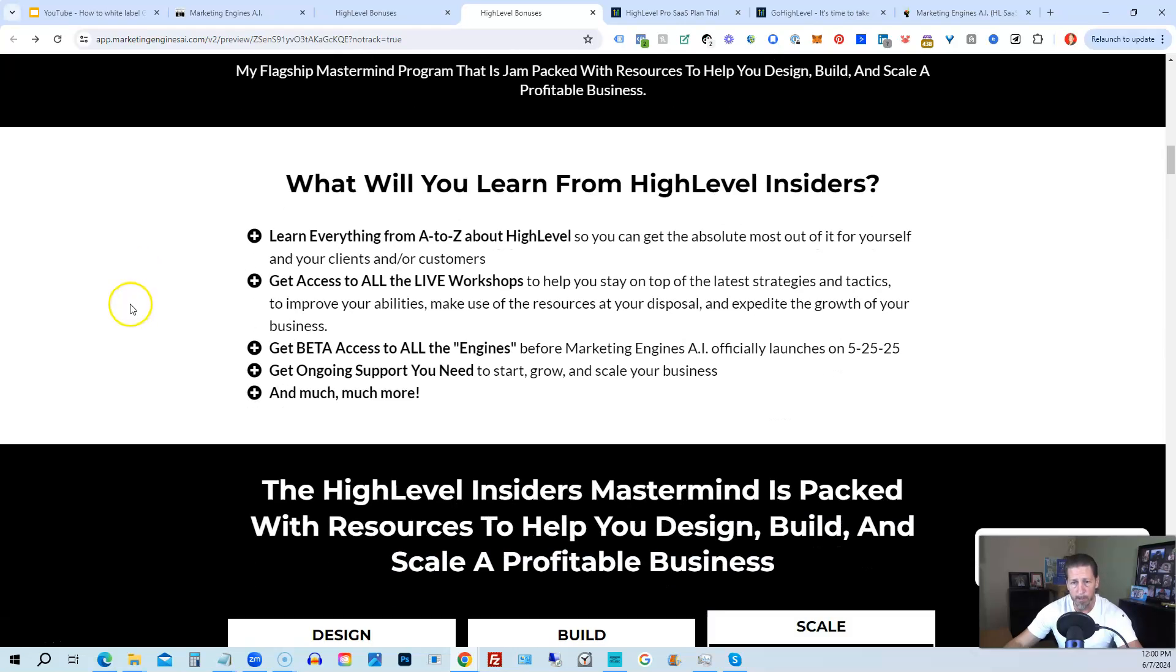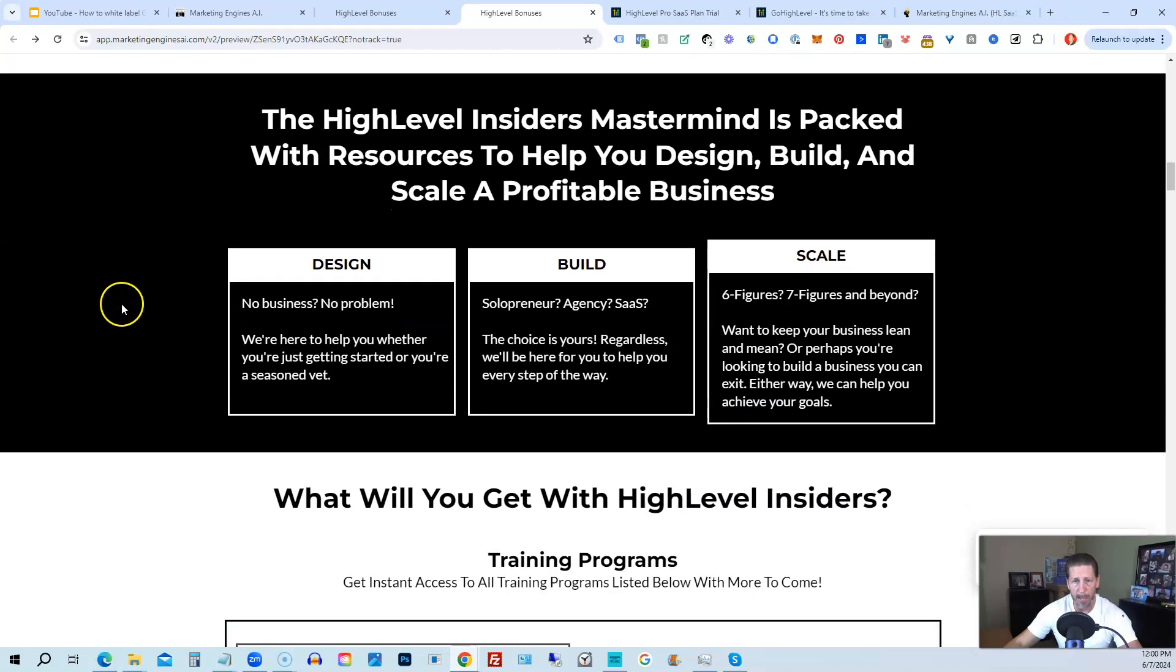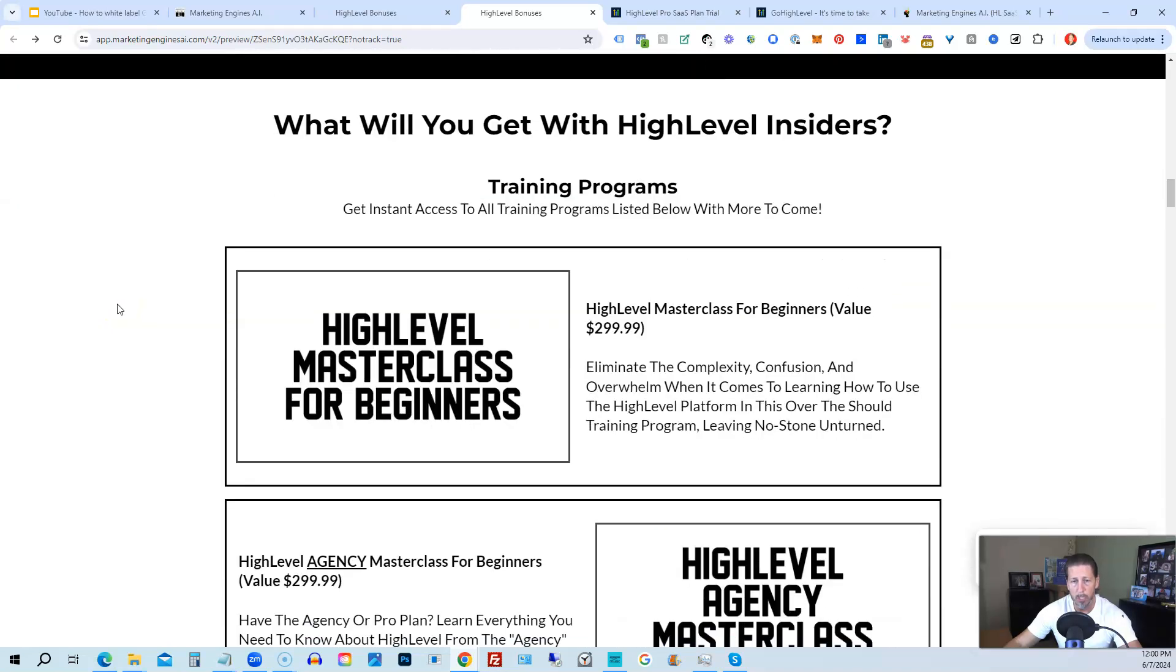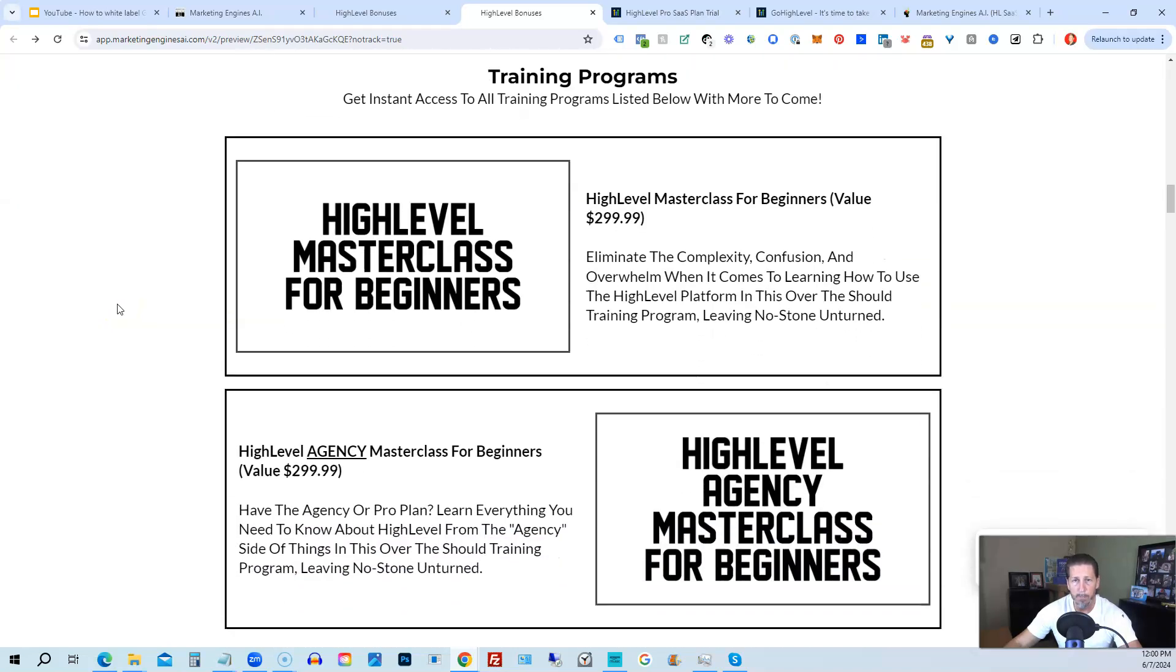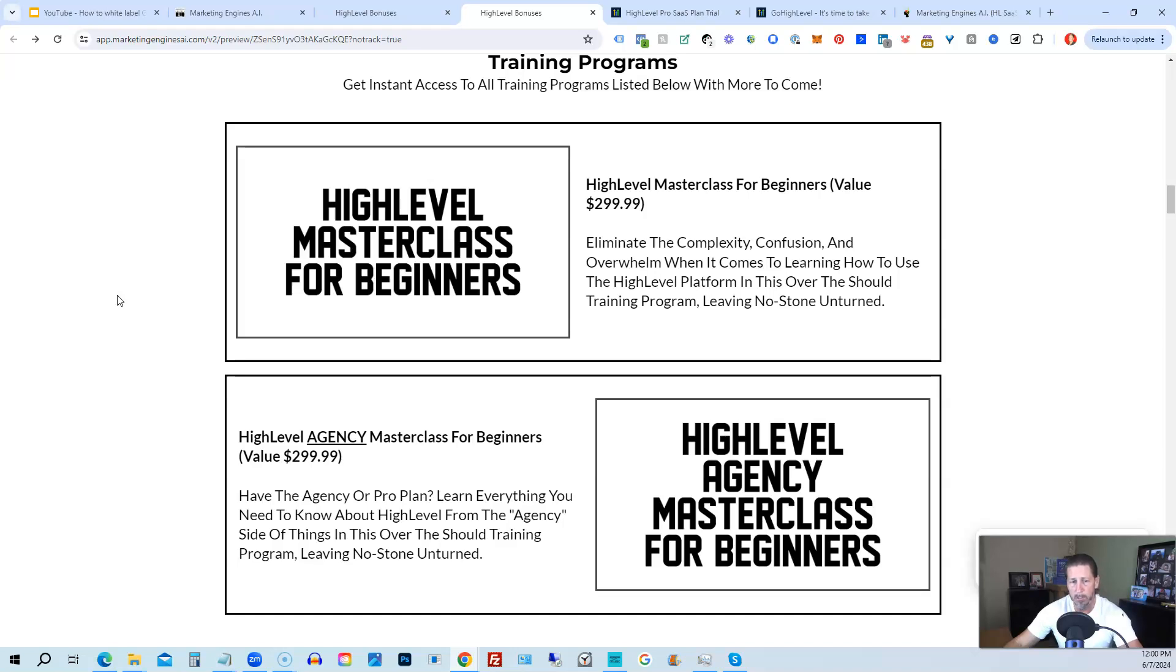So you can get all the information you need about that on this particular page. This program includes high-level masterclass for beginners. So this gives you a series of videos that will teach you everything you need to know about high-level.